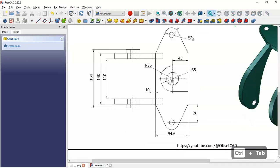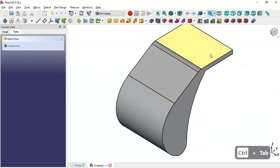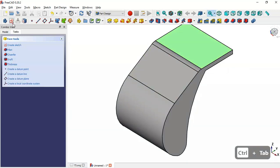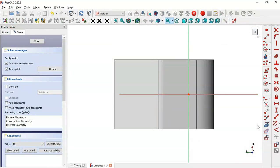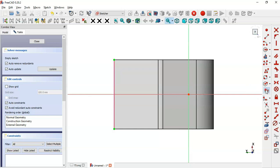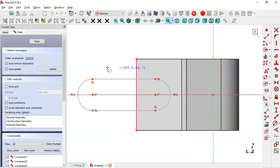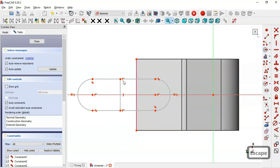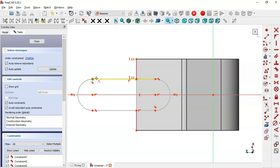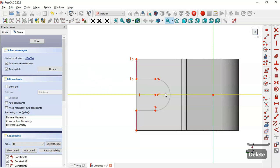And next here we'll create this part. Here we have to select this face and create a new sketch. Now select the External Geometry tool and extract this edge — so now we have this edge. And next select this slot tool and click here and draw this slot. And now we draw a line — select this line tool — draw a line between these 2 horizontal lines here. This line here must be vertical, so we set a vertical constraint on these 2 points. And next we trim these lines and delete this arc here. So now we have this sketch.